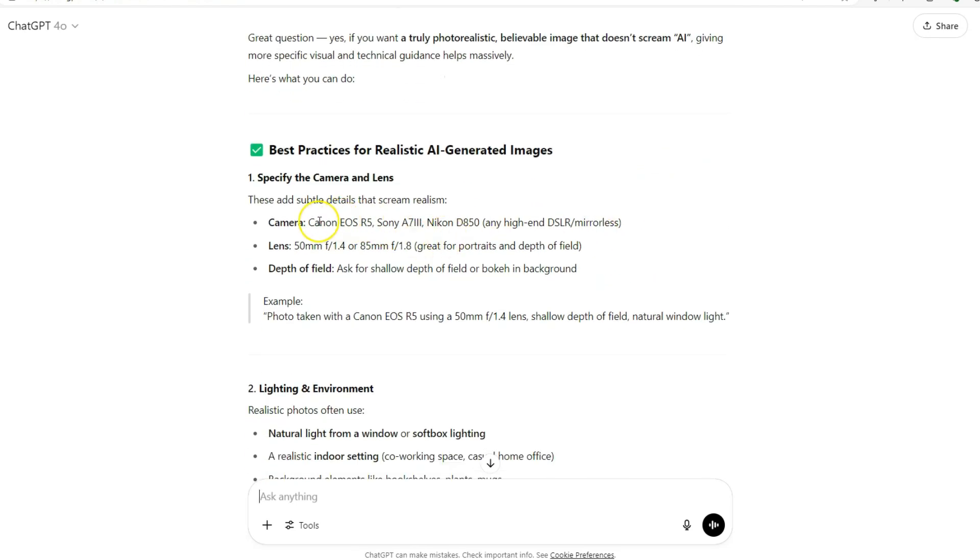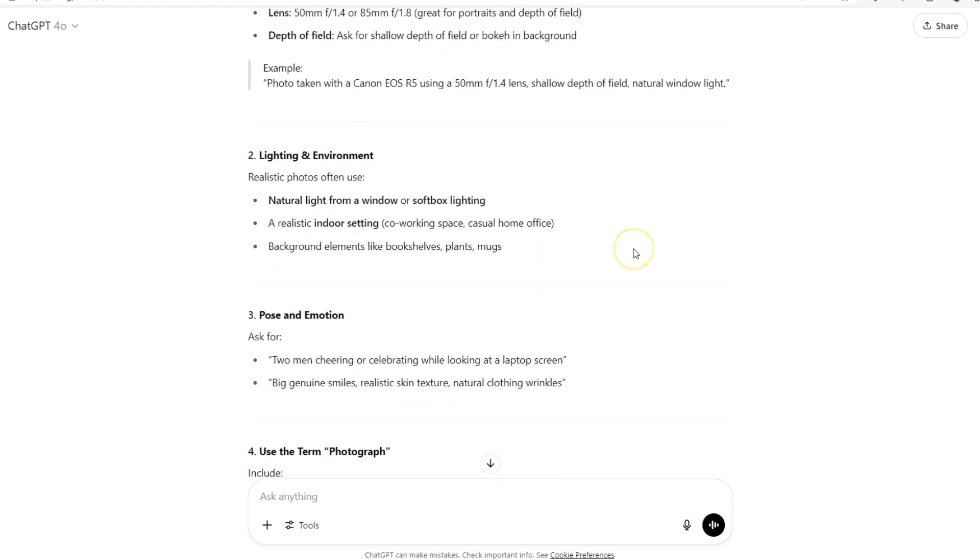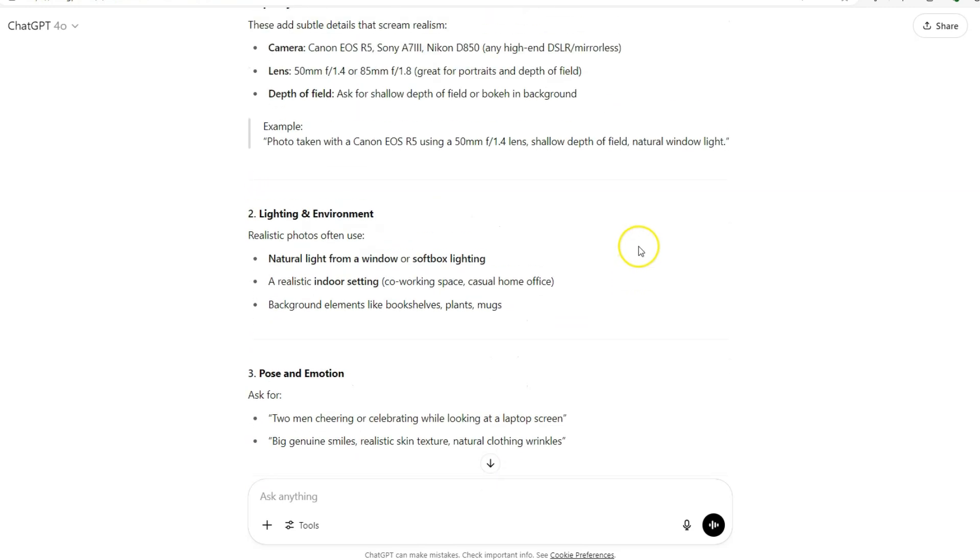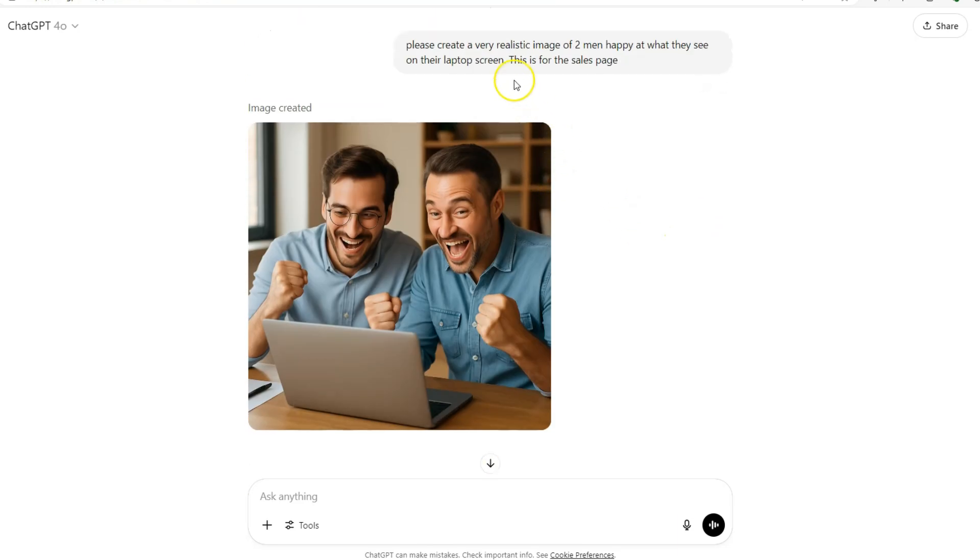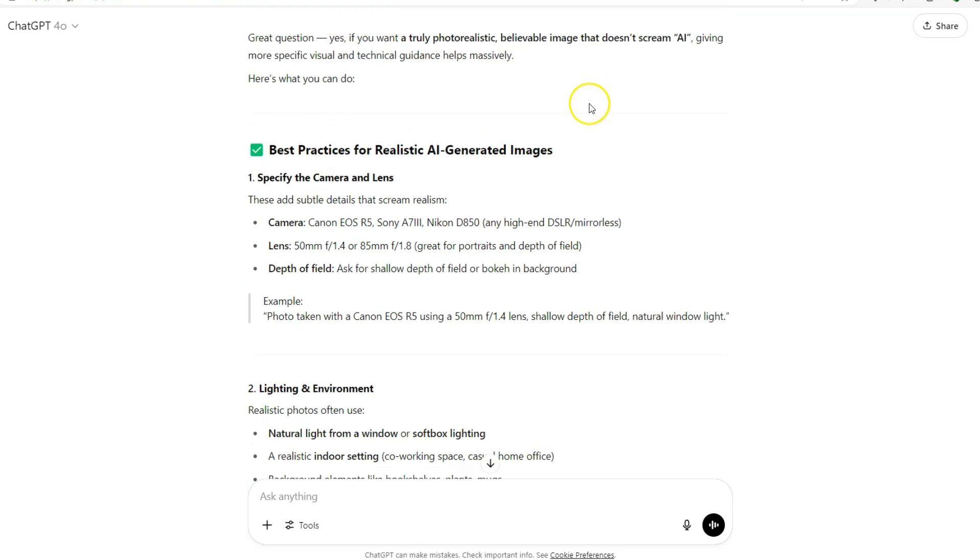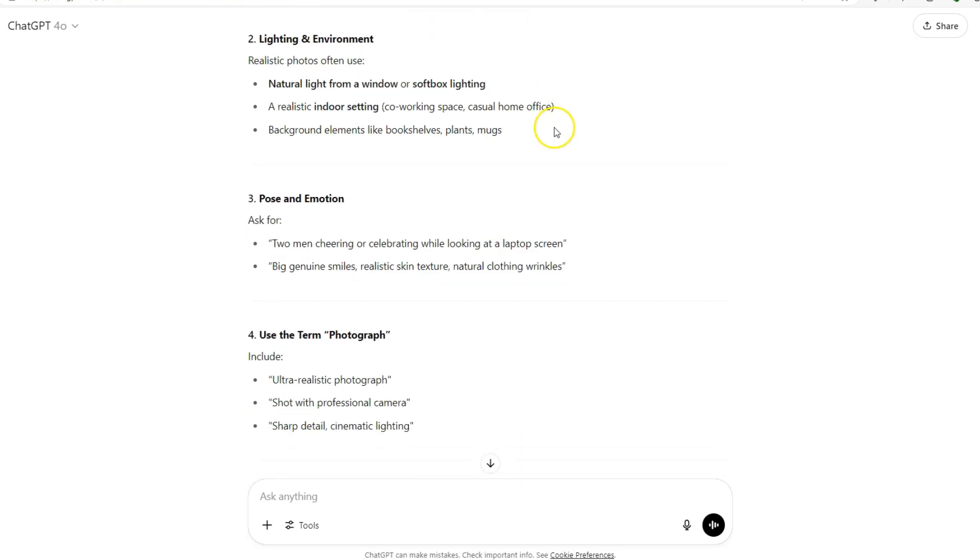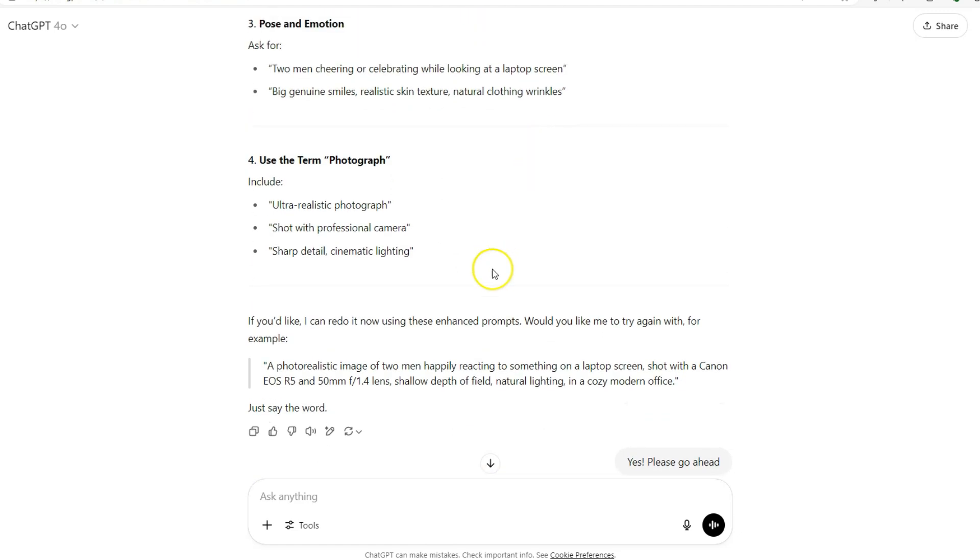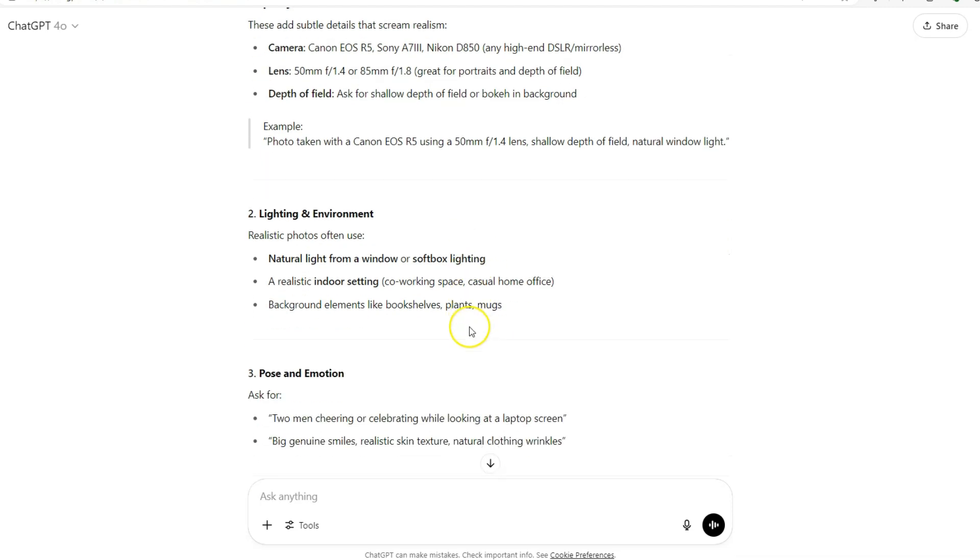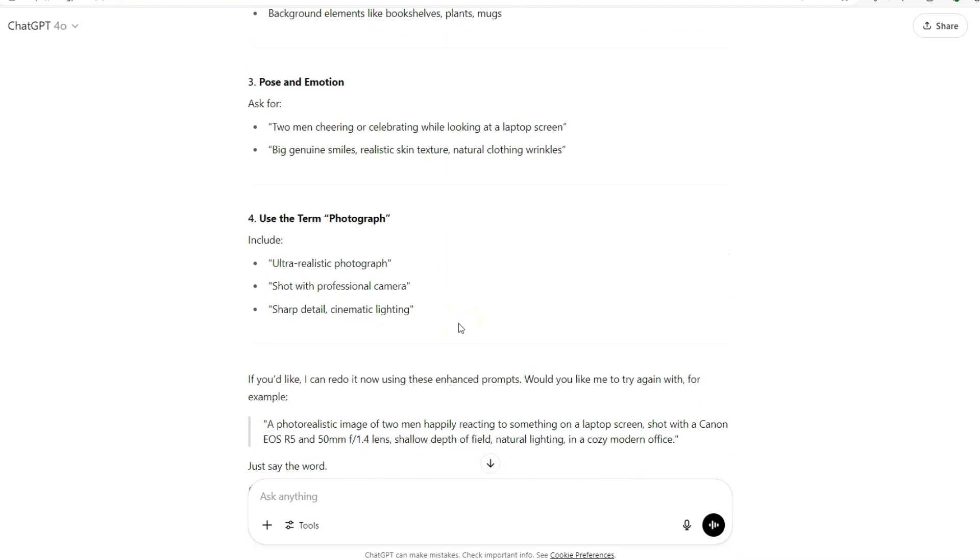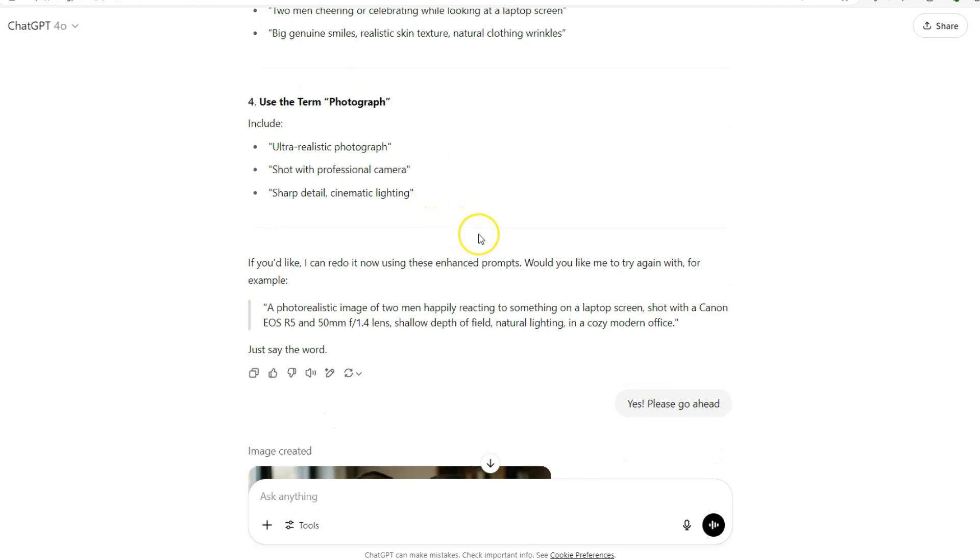So then it goes through and says what it should do. Now I like to do this because I like to get ChatGPT to really think about what I've just asked of it. So I've asked it to do this, please create a very realistic image, but now I've said look that looks AI, so it's now thinking about it. It's thinking about the camera, the lens, the lighting, the environment, the pose, the emotion, the terms like photograph, ultra realistic, shot with professional camera.